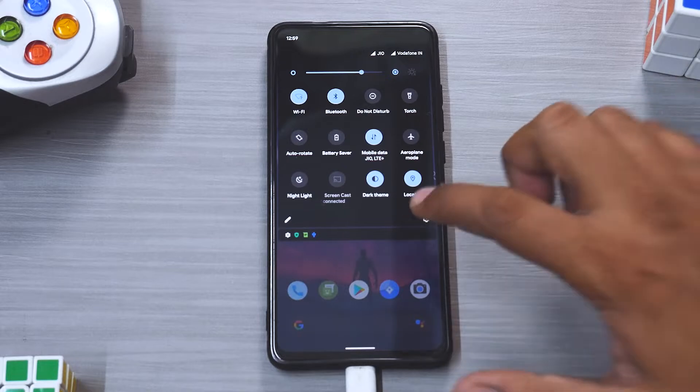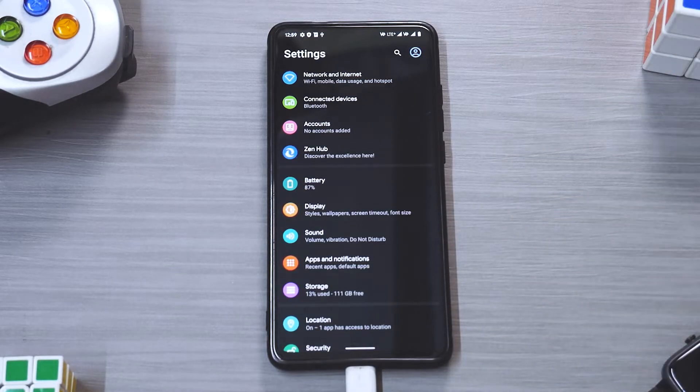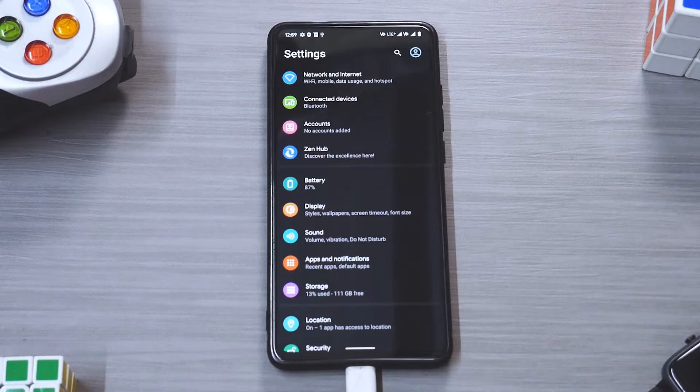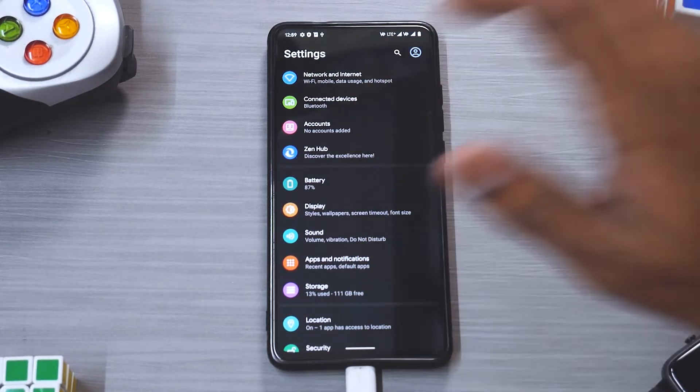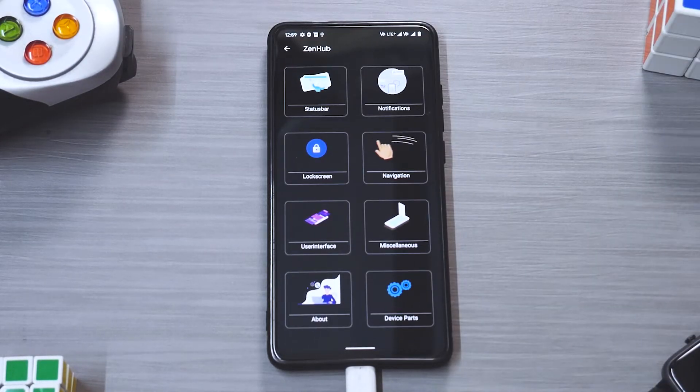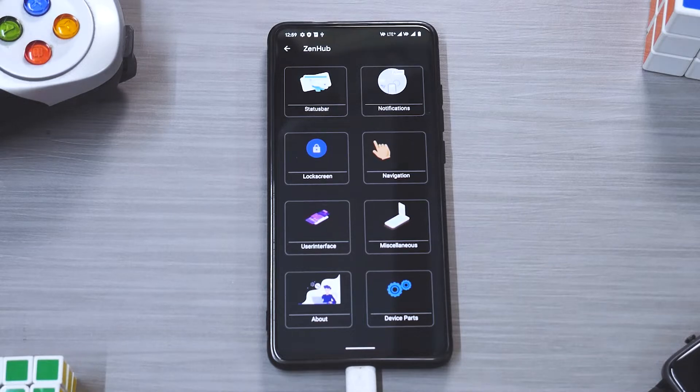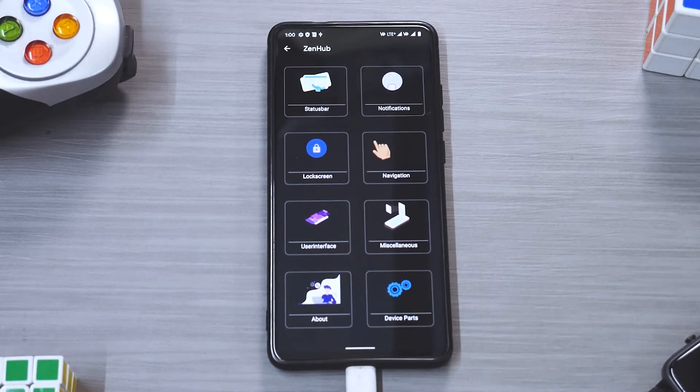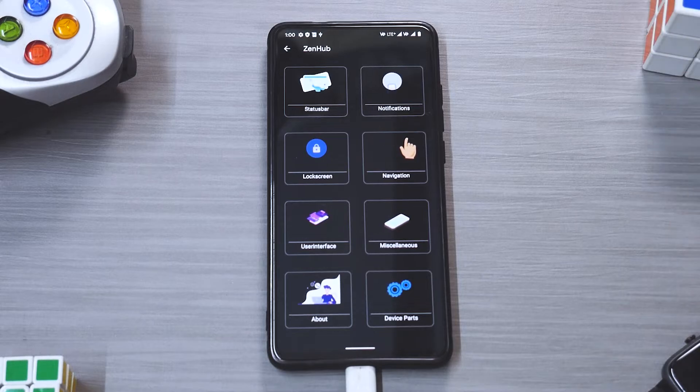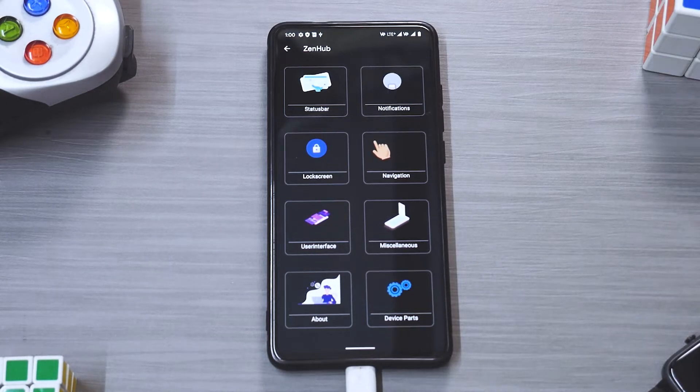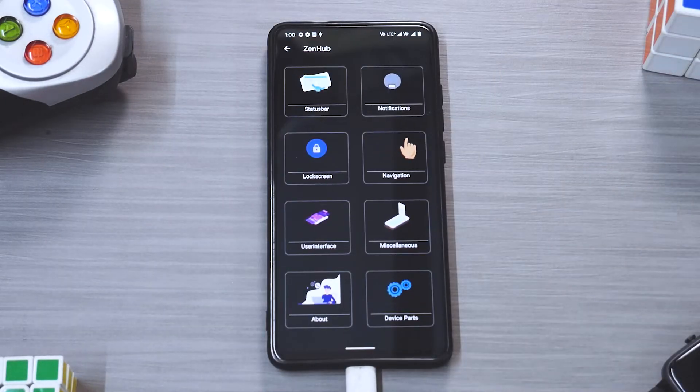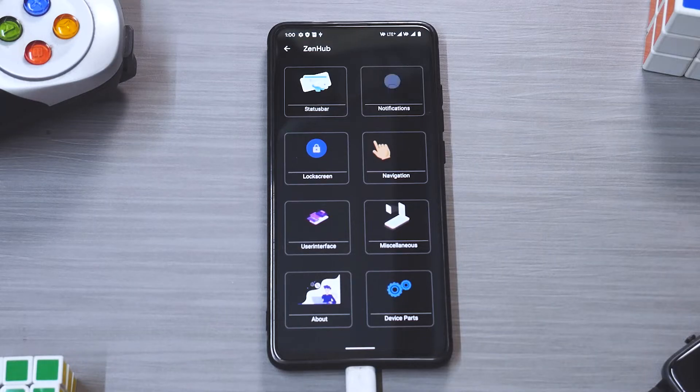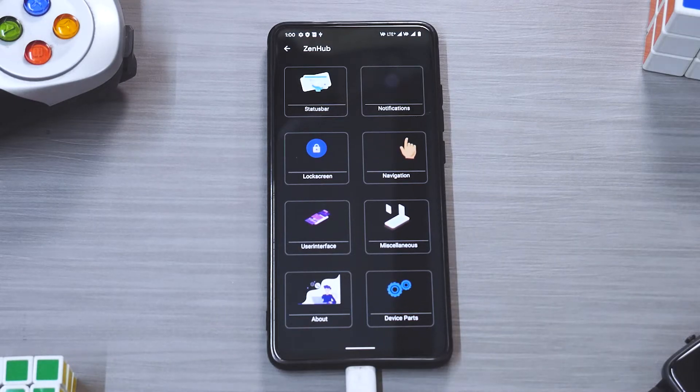Overall this ROM feels very very snappy and the first impressions are really really good. But what I really really liked here is the Zen Hub. If you have a look, as I mentioned in my Evolution X or Resurrection review as well, that you can add all the customization you want, but how you lay it out, how you present it in front of the users really really makes a lot of difference to the quality of your ROM.